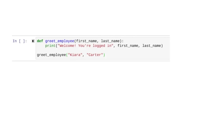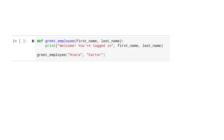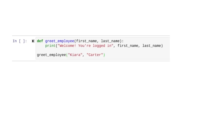First, when we define the function, we include both parameters and separate them with a comma. Then, when we call it, we also include two arguments. This time we're greeting someone with the first name of Kiara and with the last name of Carter, also separated by a comma. Let's run this and welcome Kiara Carter.